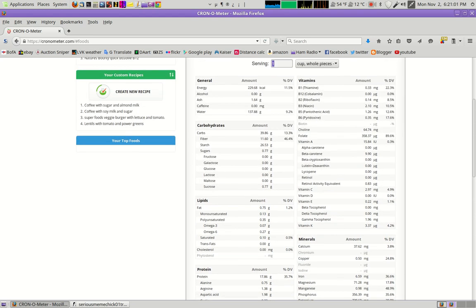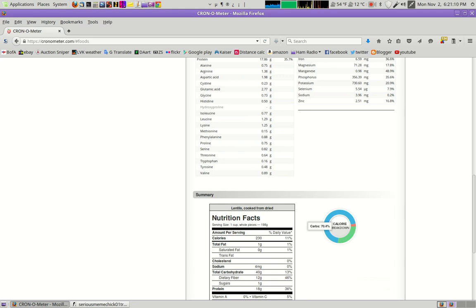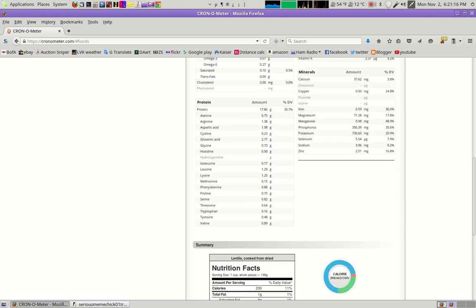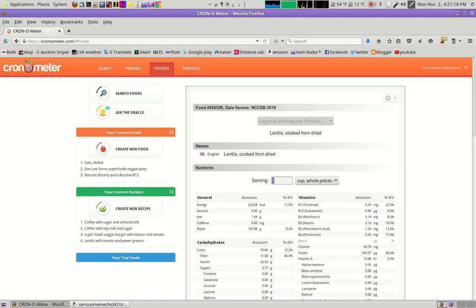I mean, even going so far to show you the breakdown of the carbohydrates, how much is fiber, how much is starch, how much is sugar. Here you can see the calorie breakdown by macronutrient. Here's a sort of quick kind of nutrition facts. I mean, just for the sake of being able to look up different foods, that alone is worth it.